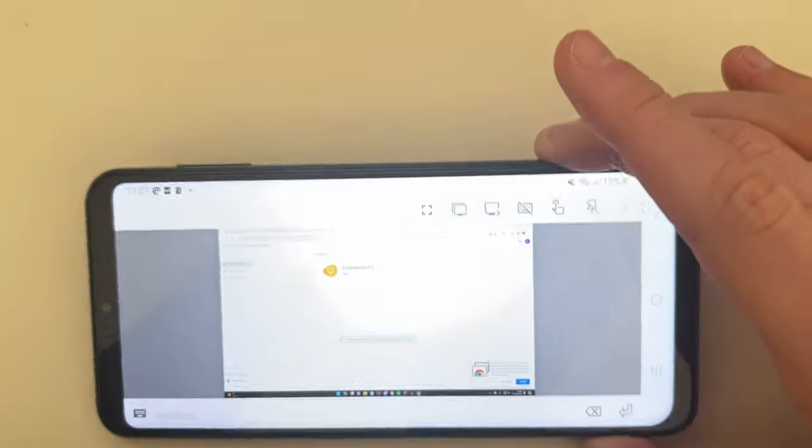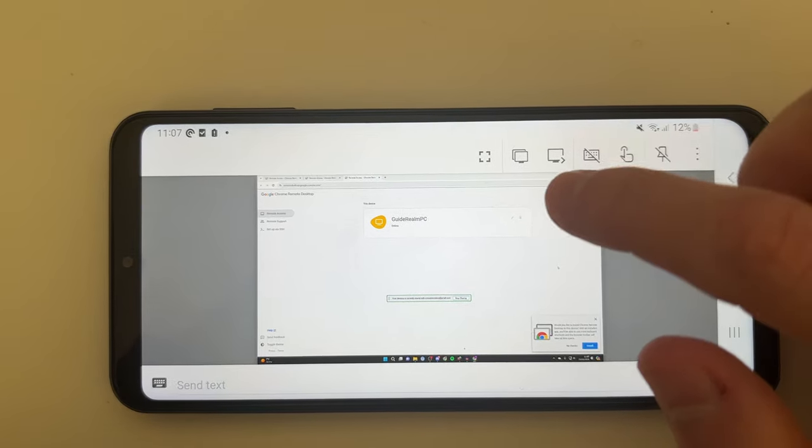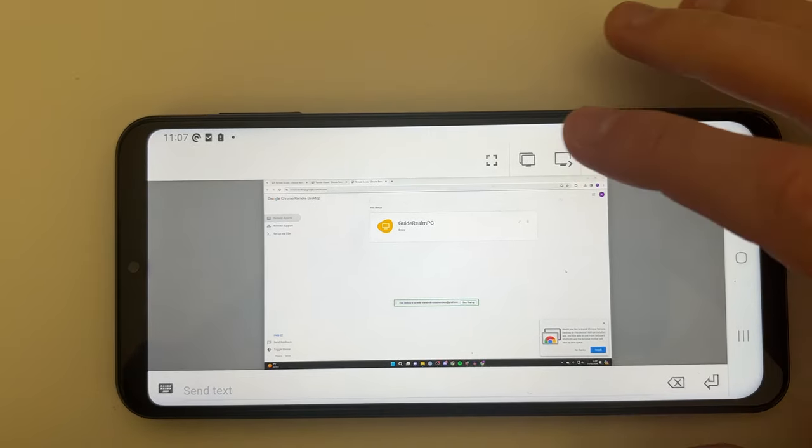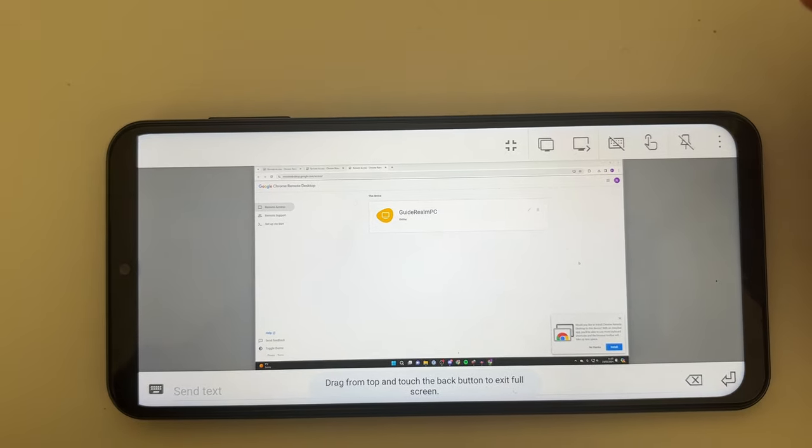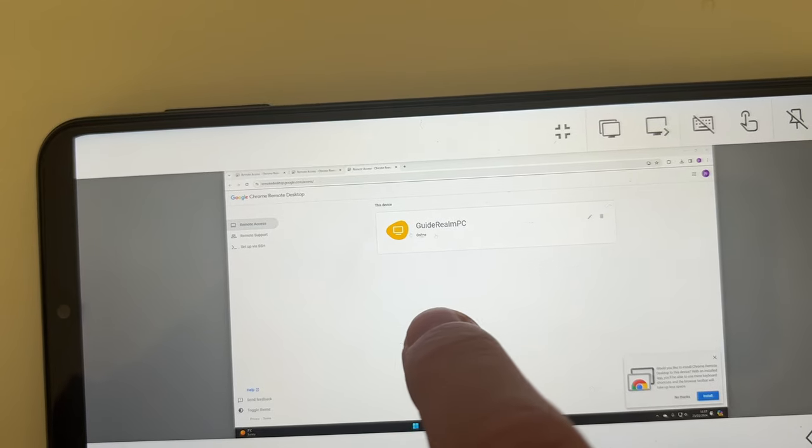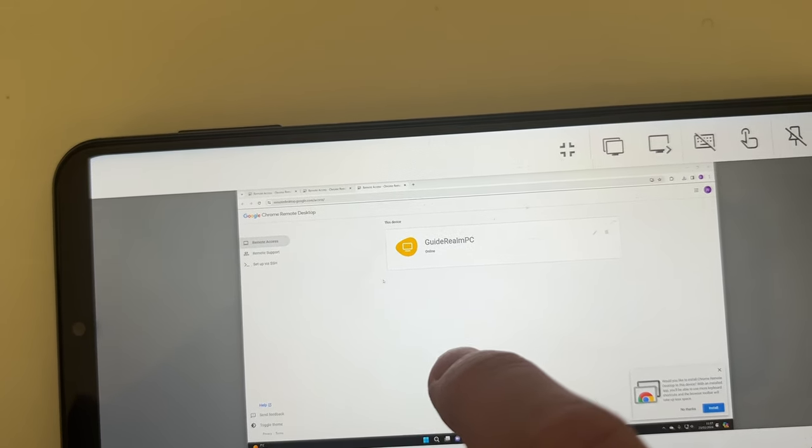You can then rotate your device and in the top right we've got a few controls. I want to make this a bit bigger. I'll then move my finger and as you can see there is the mouse.